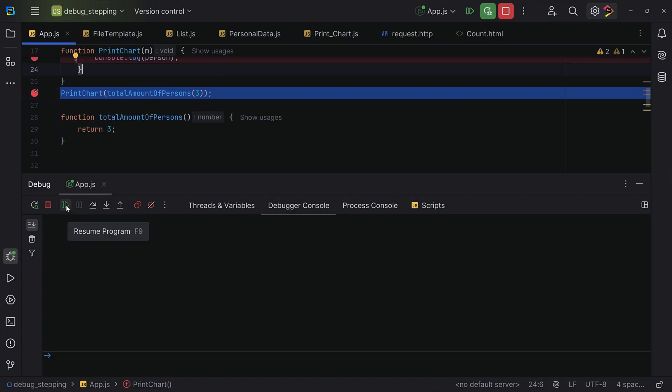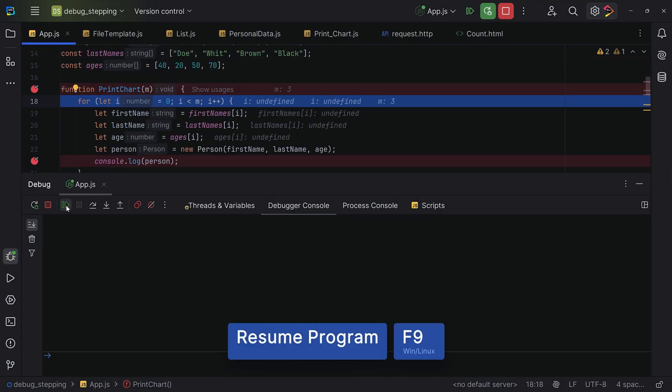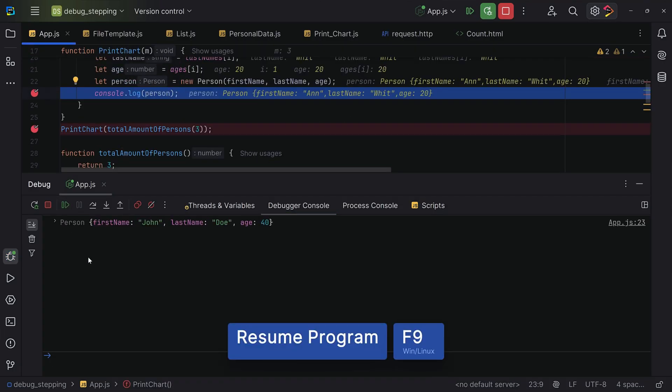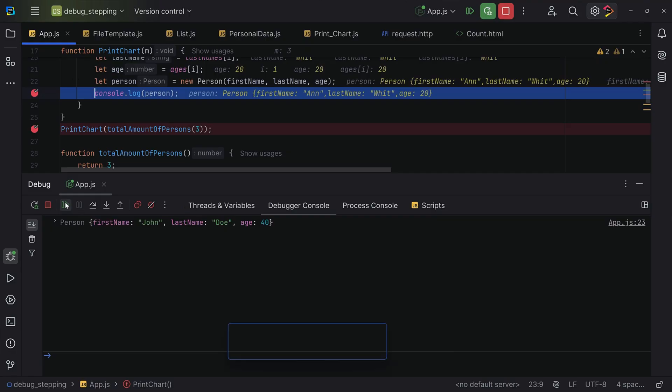And that's a wrap for debugging in WebStorm. No more endless console log statements. You now have the tools to pause execution, inspect variables, and fix bugs efficiently. If you're just getting started, don't worry. Play around with the breakpoints, step through options, and watches, and you'll soon be debugging like a pro in no time.